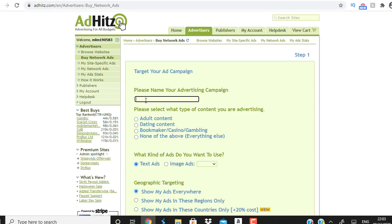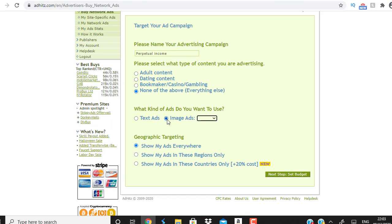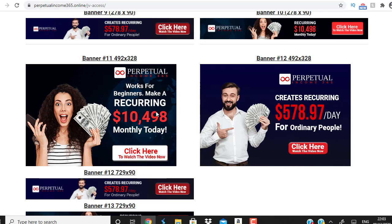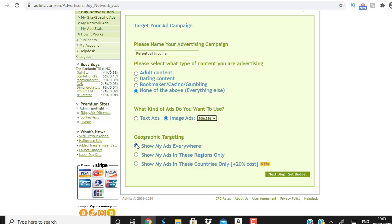I'll enter 'Perpetual Income' as the campaign name and select 'none of the above' for the category. Then under image ads I'll select my image size — three hundred by two hundred and fifty pixels. Remember, you can get these banner images from the affiliate resource page.